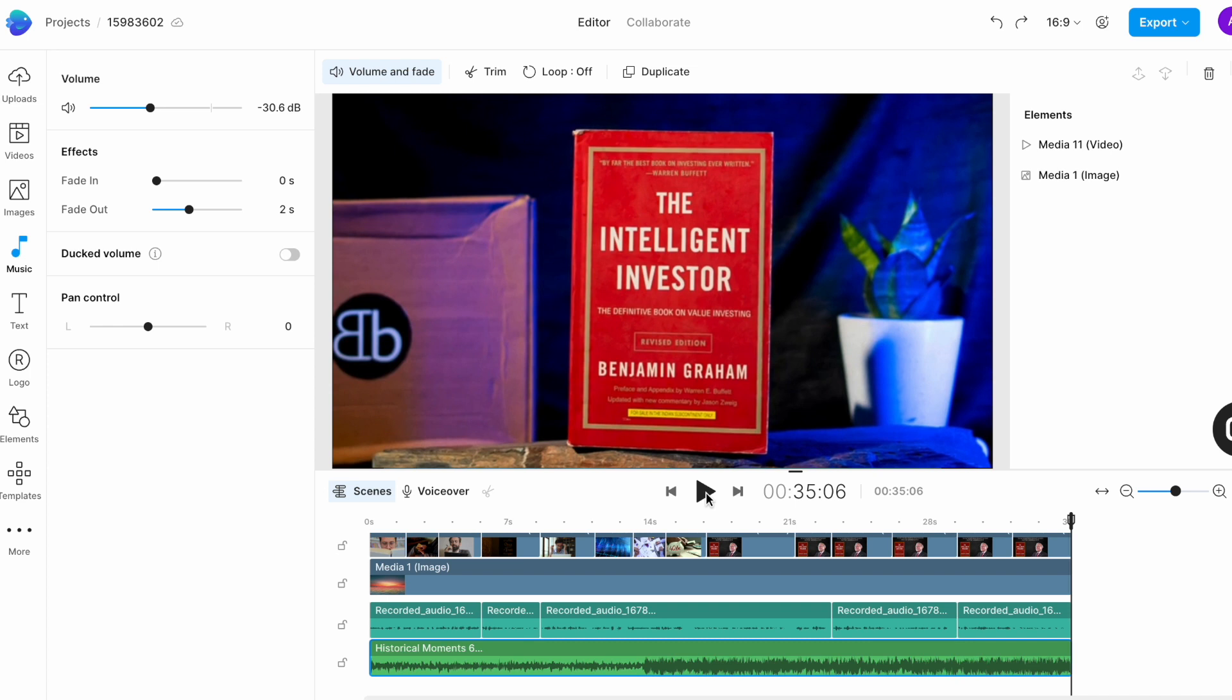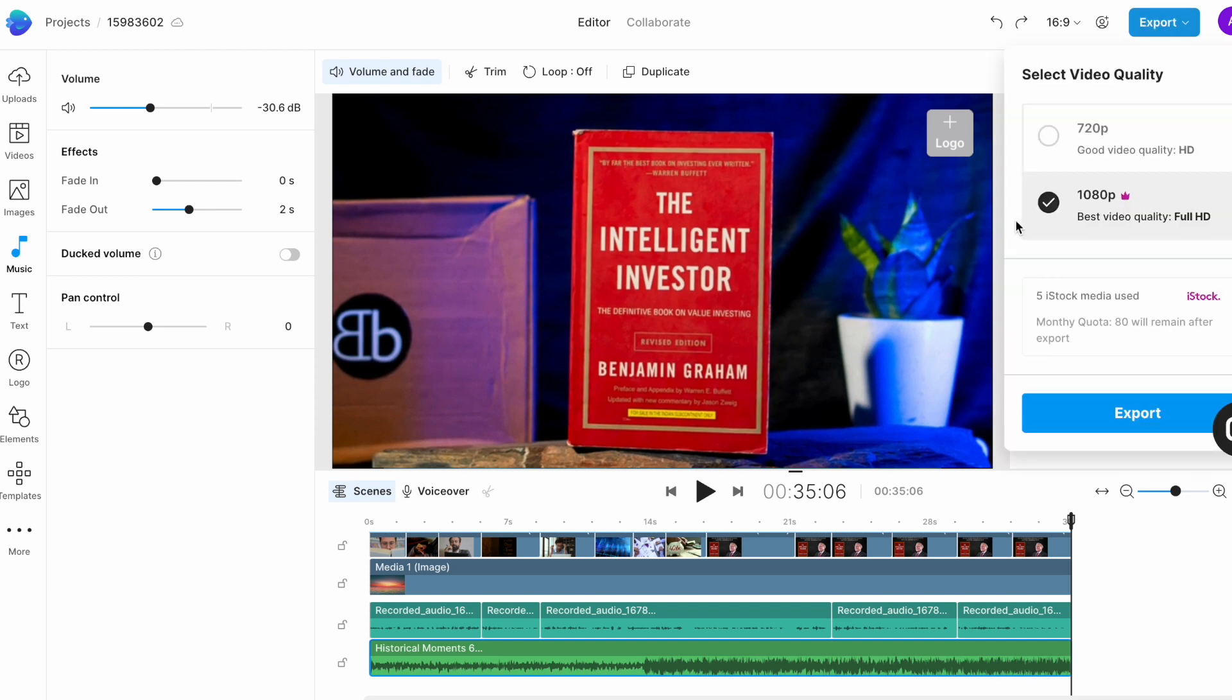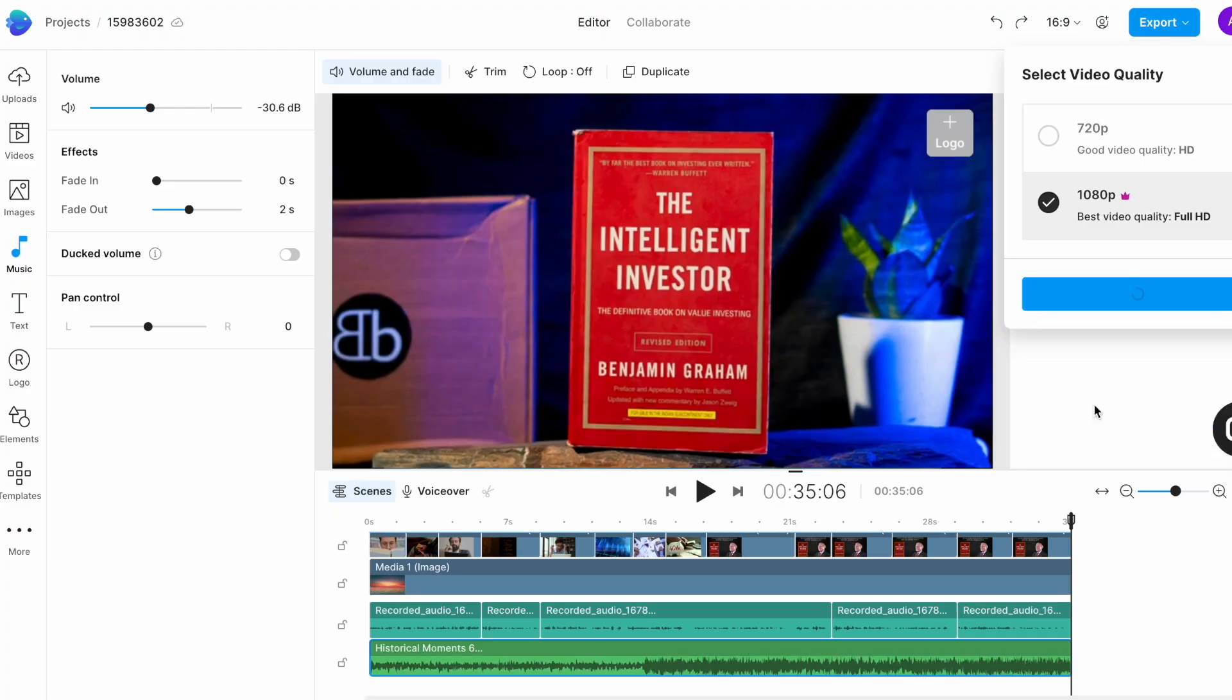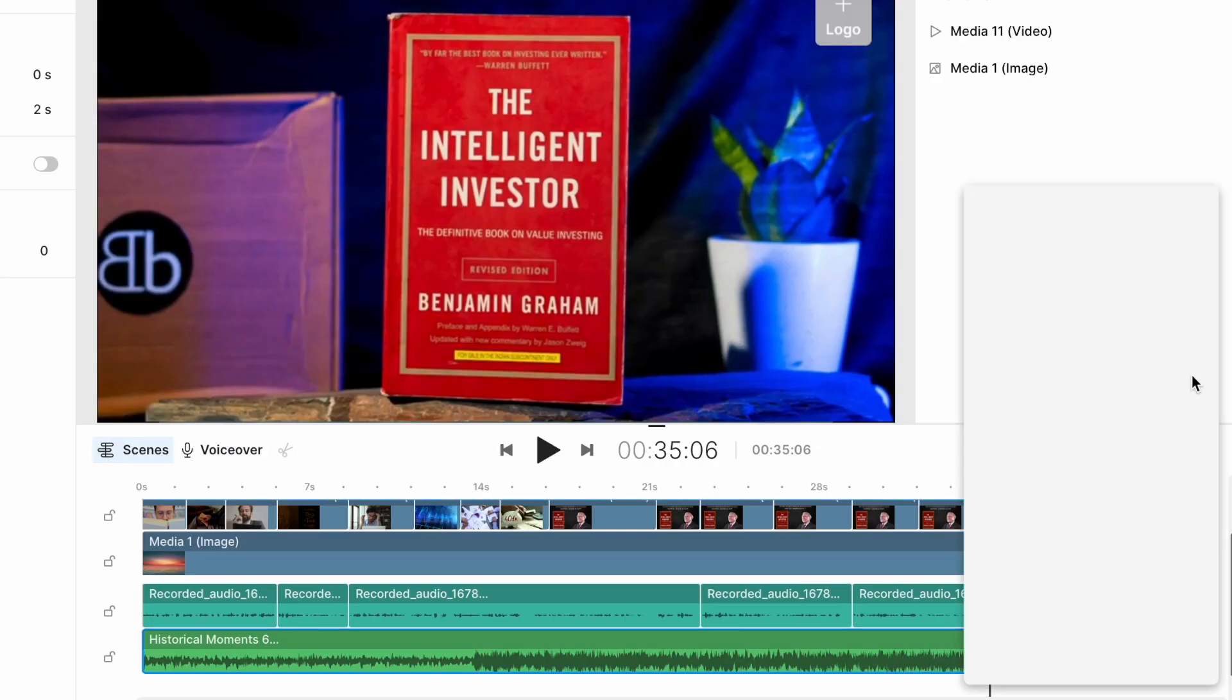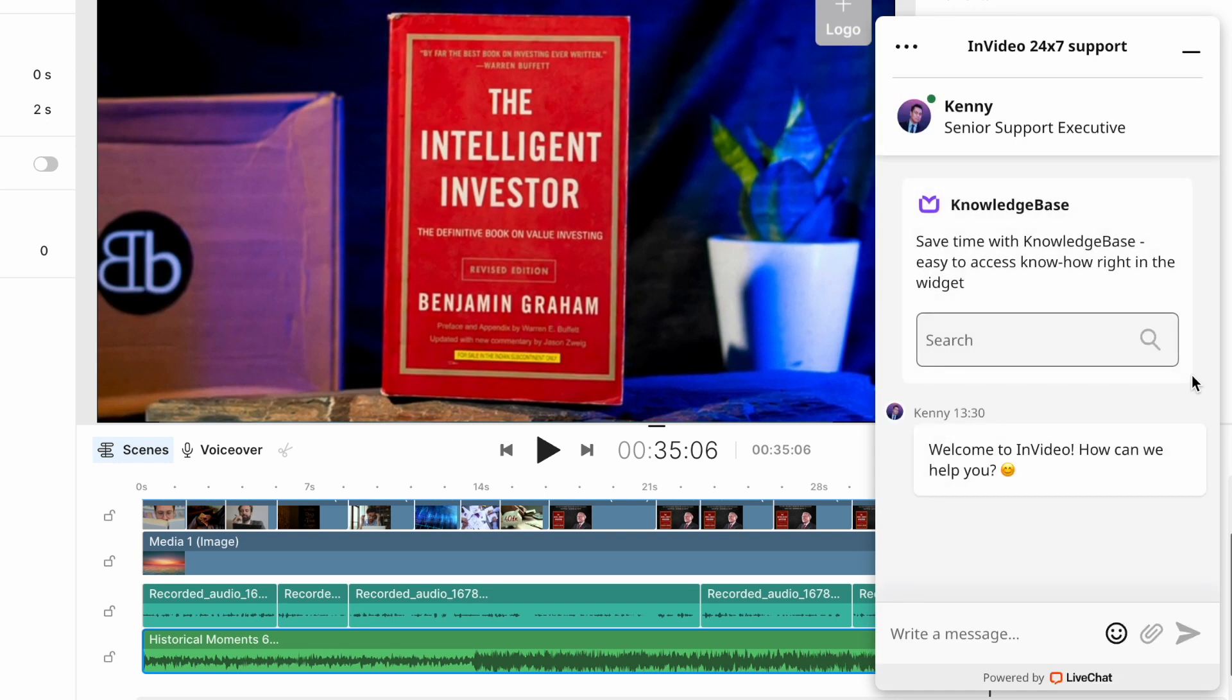Now once you're happy with the results, go to the top right corner of the screen and hit export. We suggest exporting in 1080p for the best results. If at any point during the process you face any difficulty or are not able to figure out how to proceed, you can use this chat option right above the timeline to speak to our 24-7 support team. The response time is less than 30 seconds.